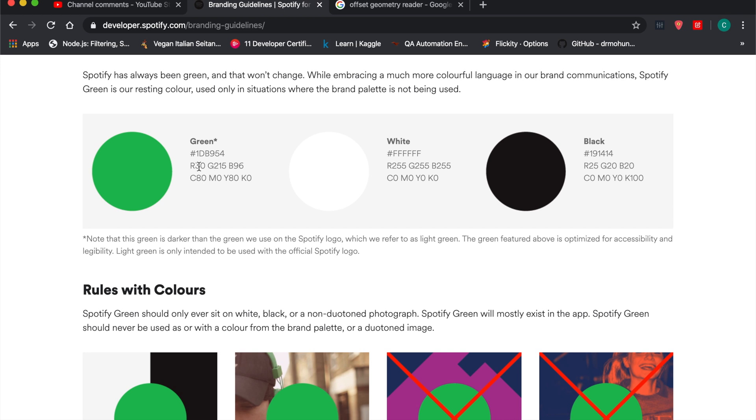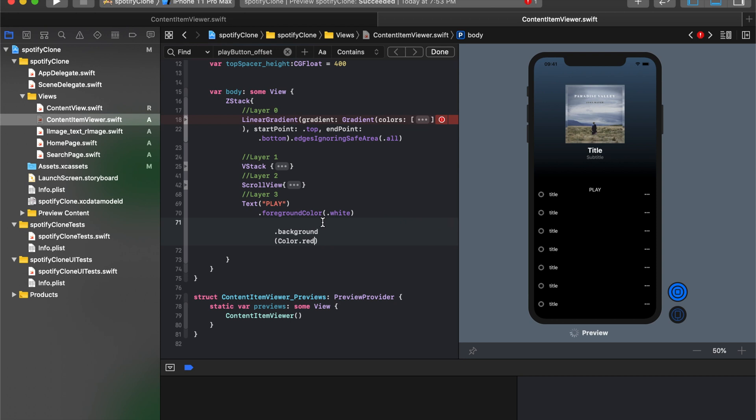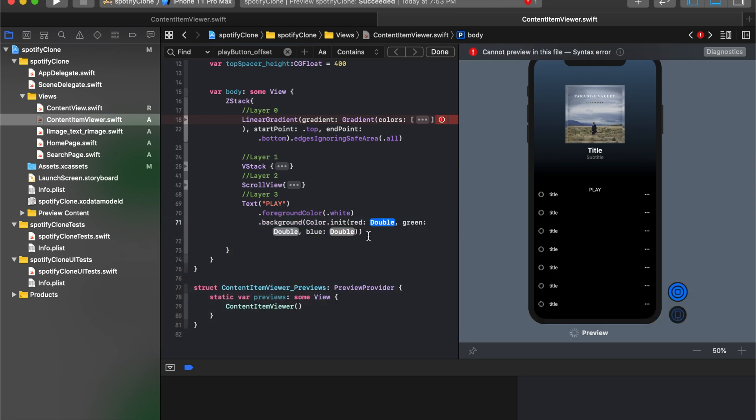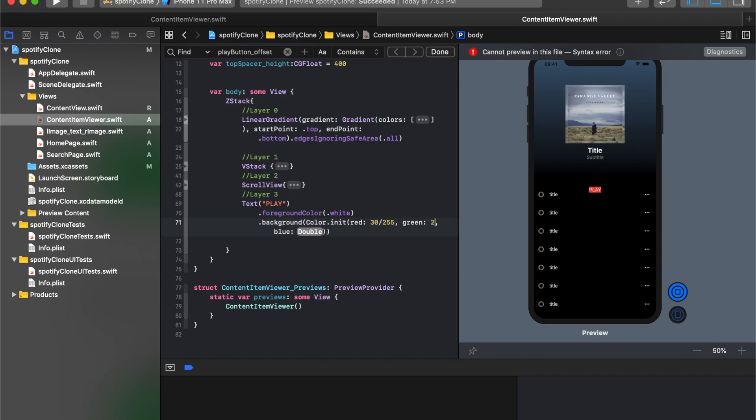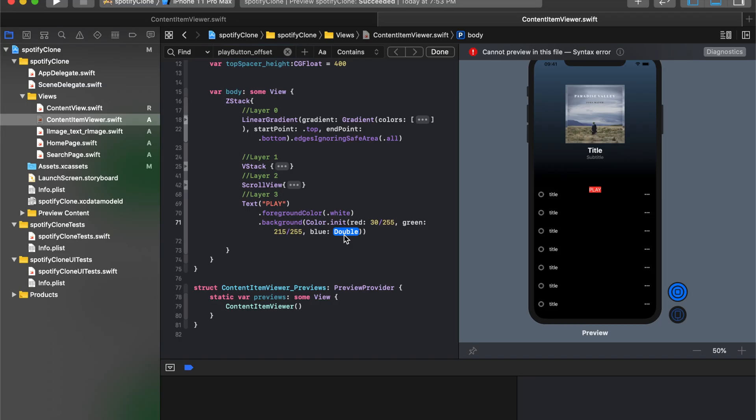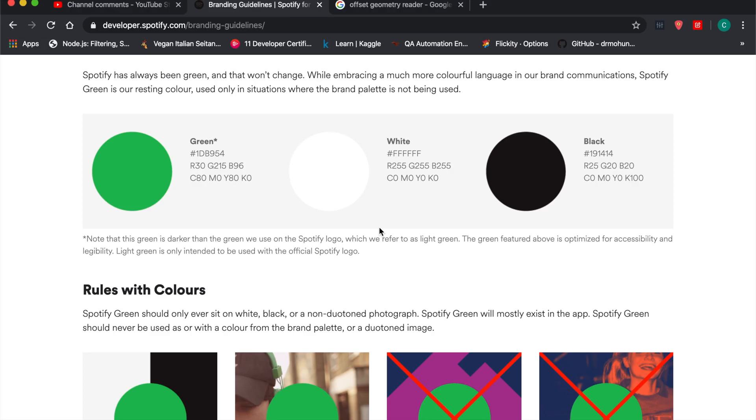RGB. It's 30, 215, and 96. So I'll type in red, and it'll give us the initializer that'll let us do RGB. So it'll be 30 over 255. The next one will be 215 over 255. And the next one will be 96 over 255. And when it updates, when this view updates here, we'll get the color we're looking for. There is the nice Spotify green that we're hoping for.